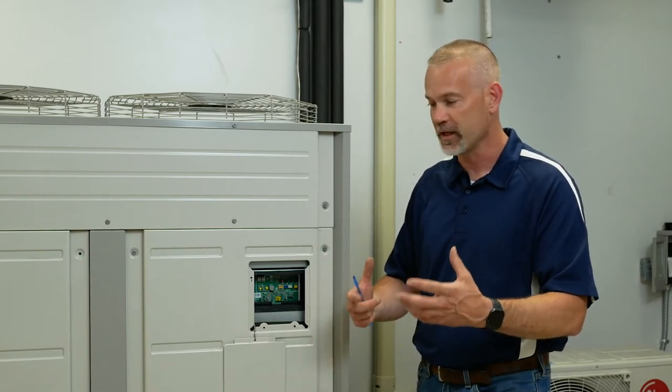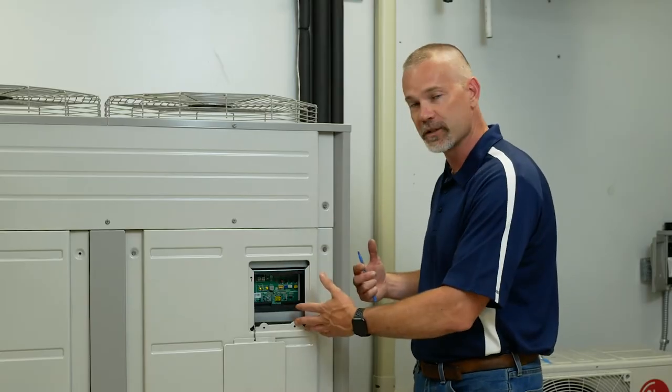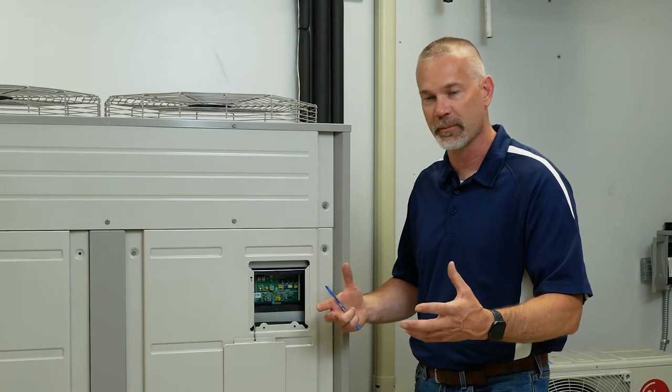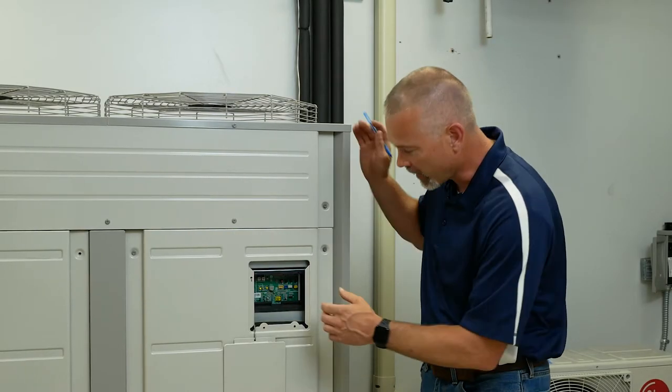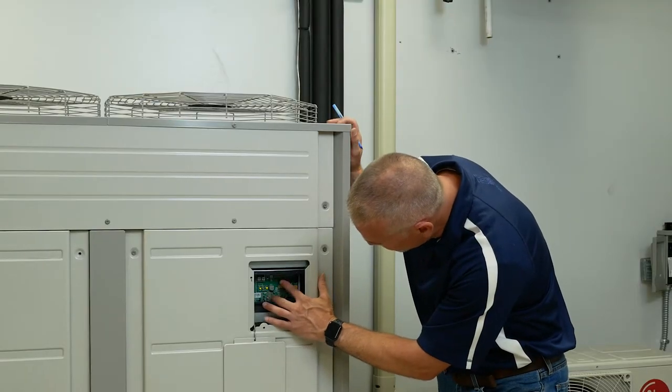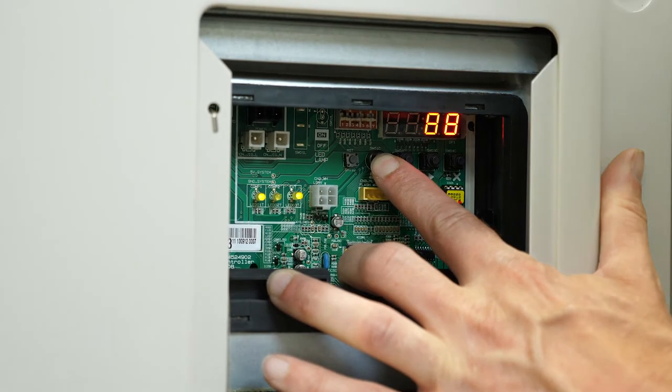Everything has to be powered up. Nothing can be calling—none of your indoor units can be calling for heating or cooling. All your power supplies have to be intact, and if we're doing a heat recovery system, your HR boxes have to be configured at that point. We're going to hold that red button here for three to five seconds.